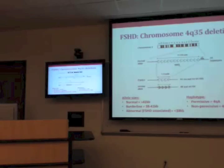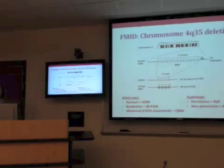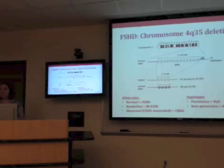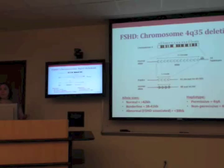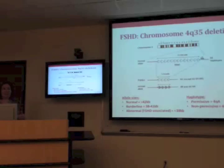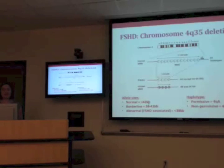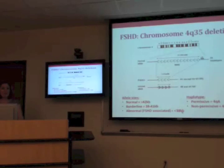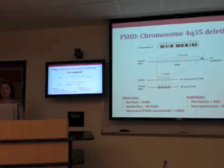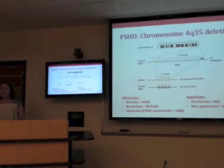Most people with FSH seem to have a fewer number of repeats — we call that a deletion or contraction, meaning you have too few units there. The main genetic test for FSH works by measuring the size of this region using a restriction enzyme to clip on either side of the deletion region, then running it on a Southern blot. A normal size fragment is greater than 42 kilobases; anything less than 38 kb is considered abnormal or associated with FSH, with a borderline region in between where clinical symptoms help clarify the result.